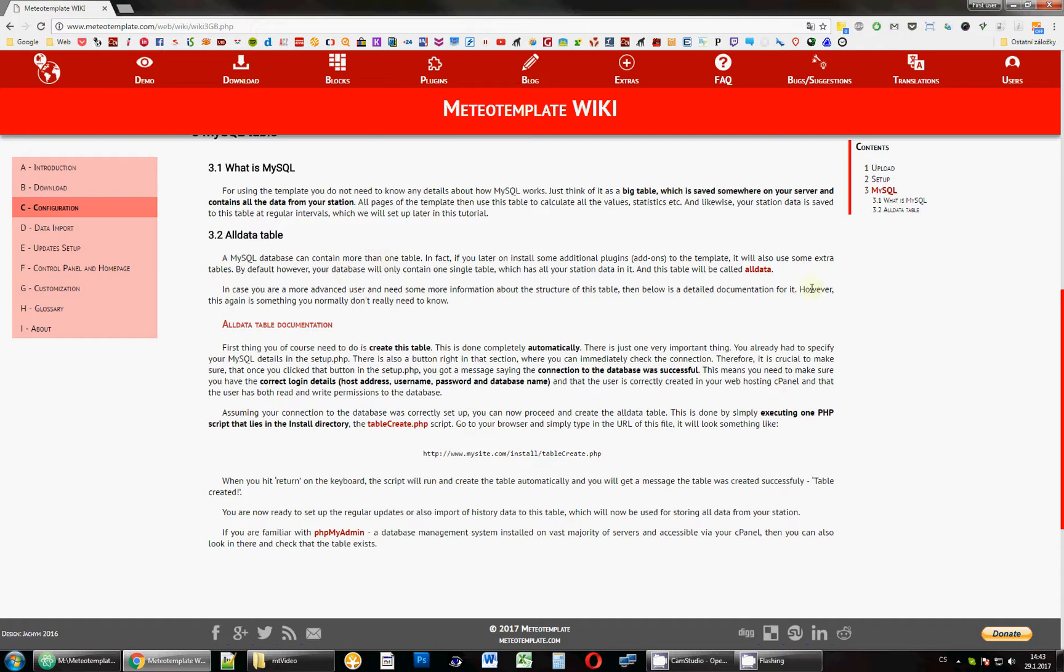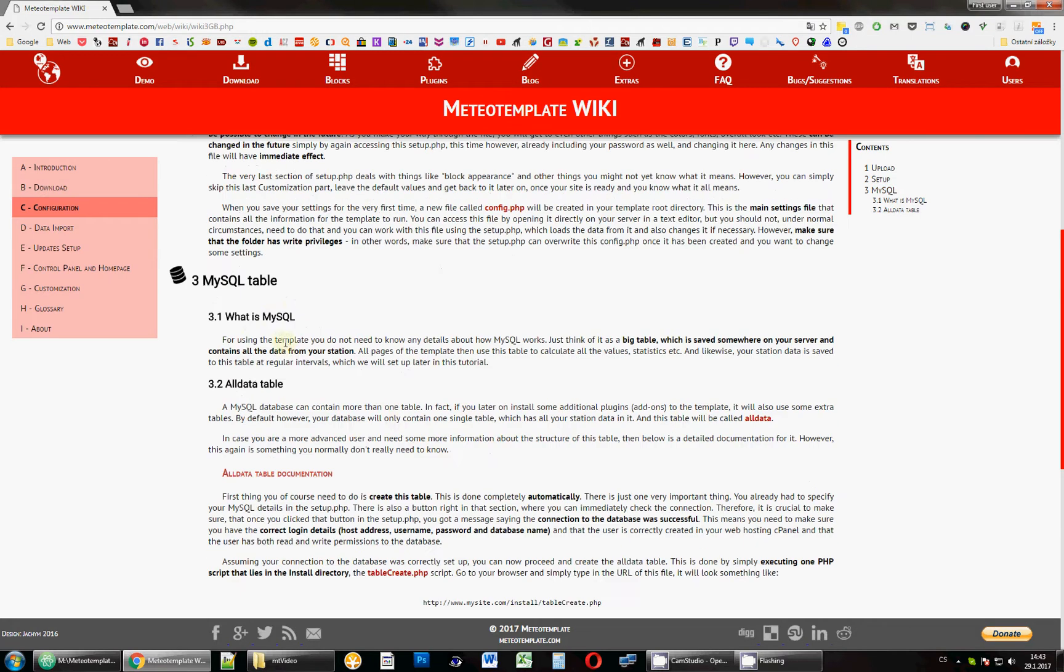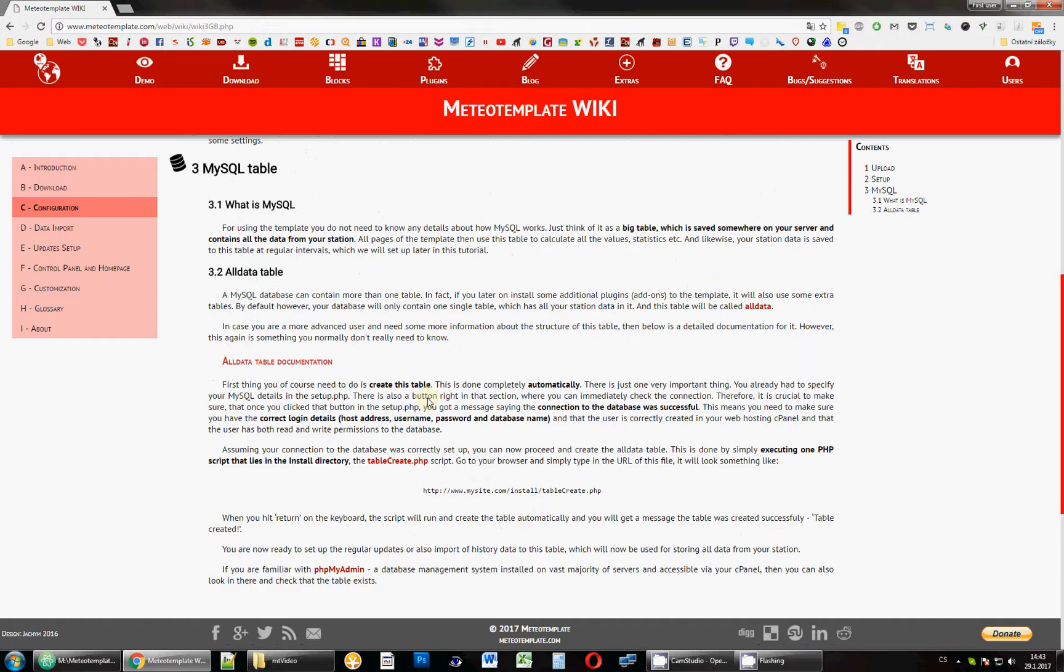So, you don't really have to worry about this AllData table because if you've already gone through the setup and you received that message saying that you're successfully connected, you will have this table there.